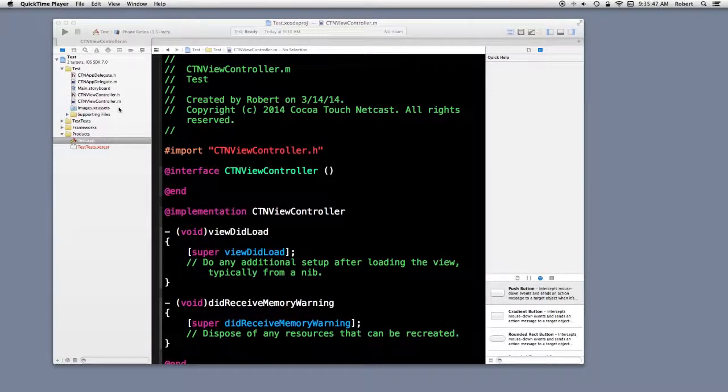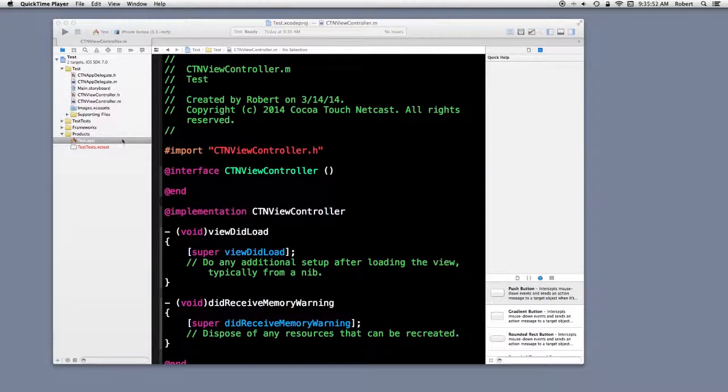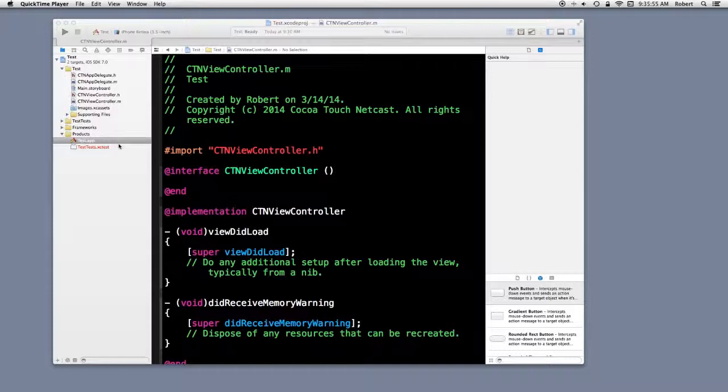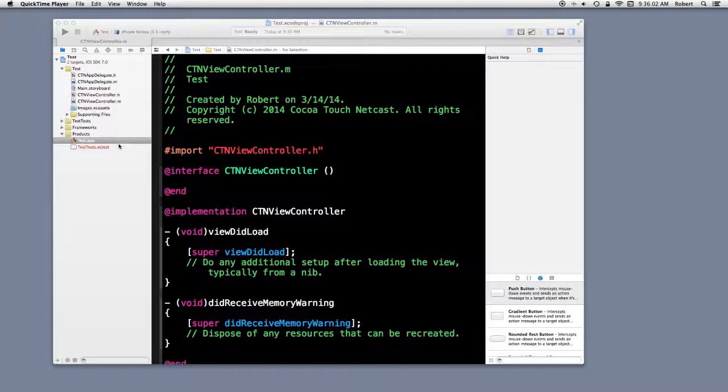Project products, in other words, the project bundle, can be built either for release or debug. By default, they're built for debug. When they're distributed through the store, they're built for release.